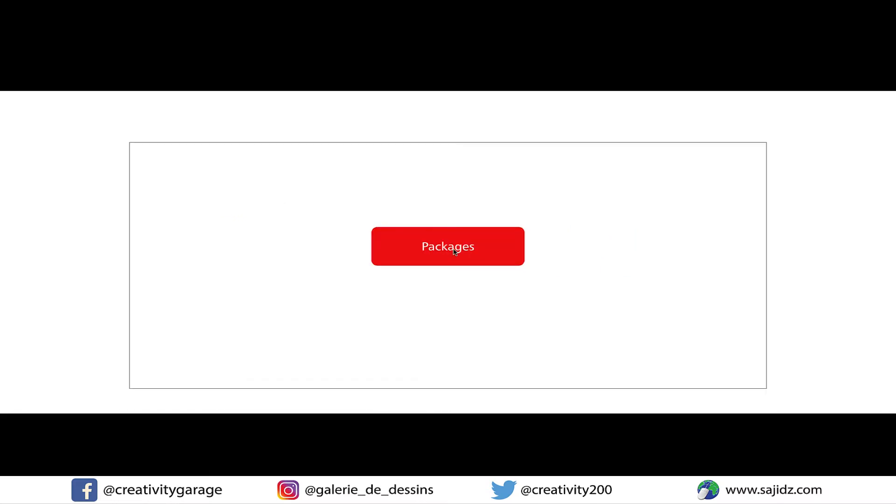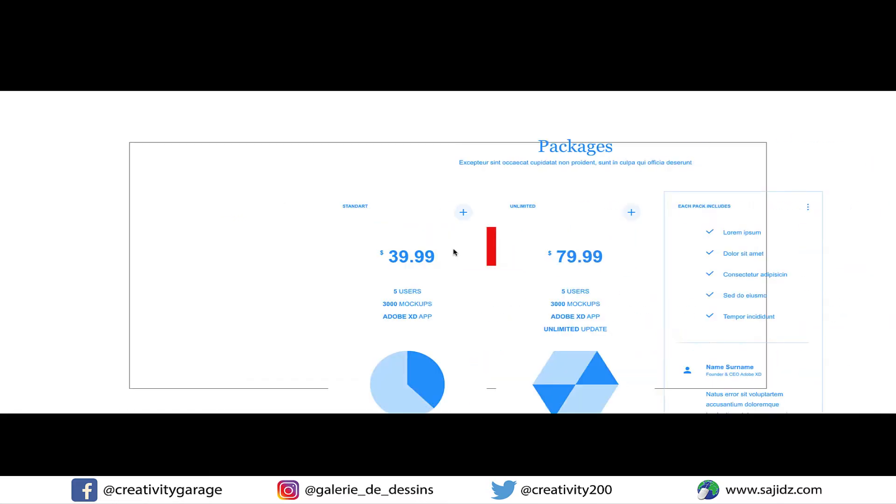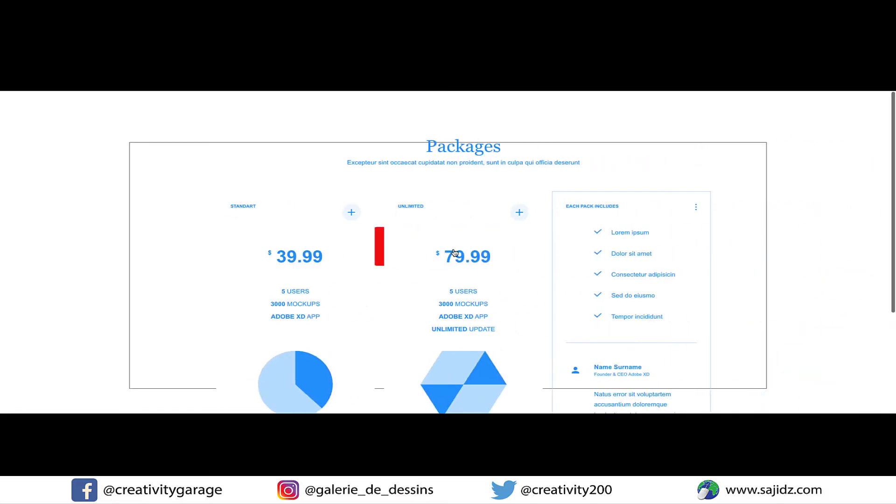Now, this looks ugly and it looks ugly because there's an overlap of the background from artboard one. You see the line border of artboard one is making it look not so nice, so let's fix that.